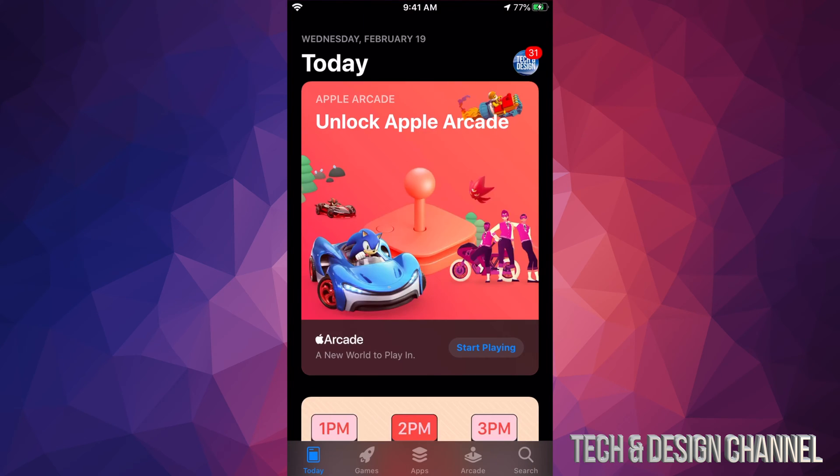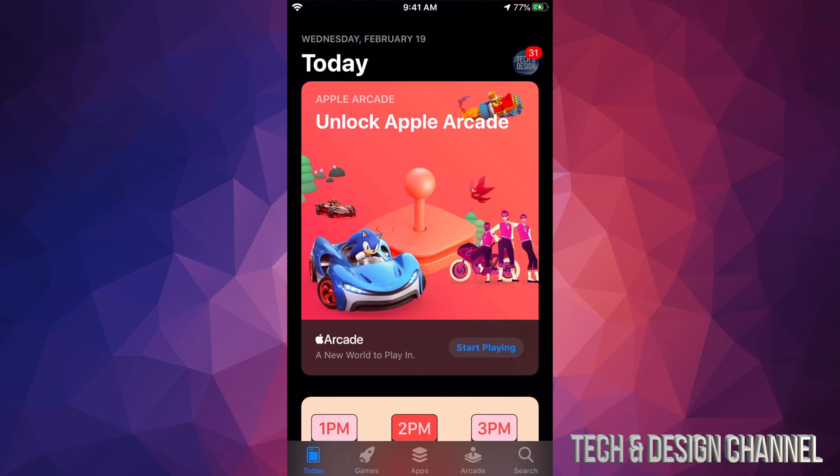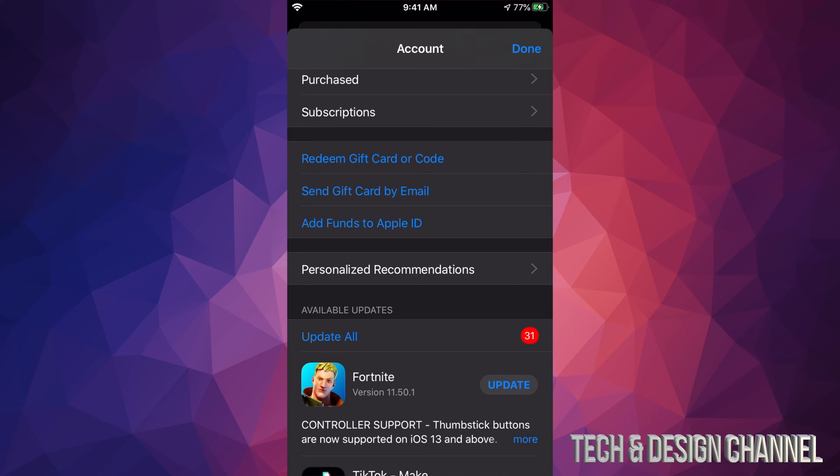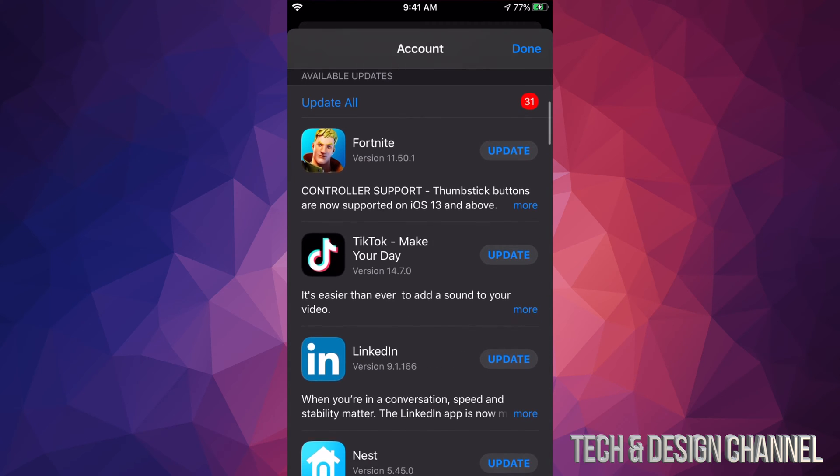In your App Store, you'll see on the top right hand side there should be a circle with an image in it. It could be an image, could be a letter, could be anything you chose. So we're going to tap right there. Once we tap there, you should see this screen.